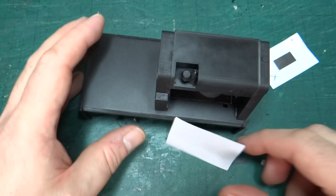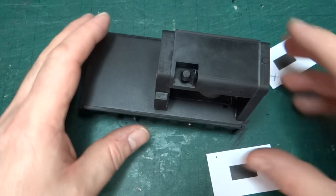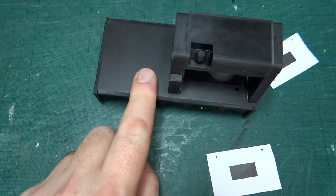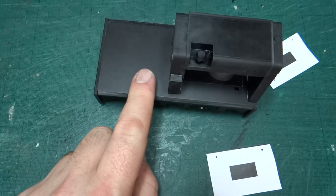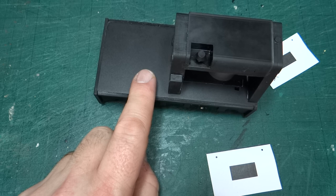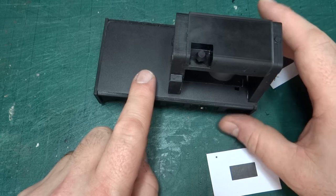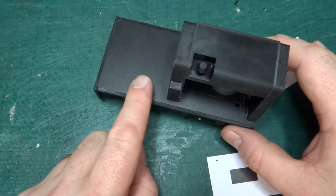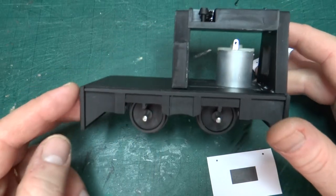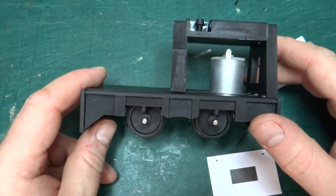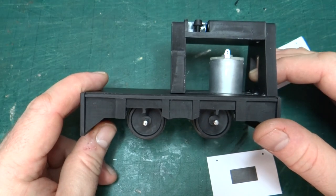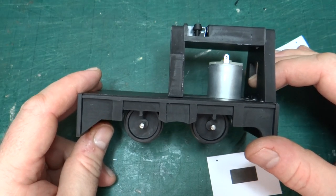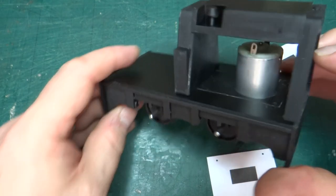Nice thing is new bottle of Elegoo water washable resin, which is what this is printed in, arrived yesterday. I was running low. There's a tiny little bit left in my existing bottle, but a new bottle arrived yesterday. So that's good. So I can carry on printing.